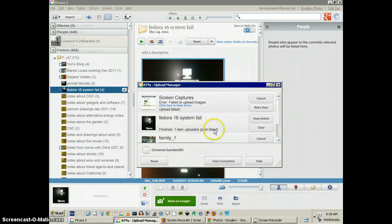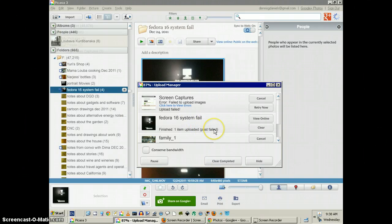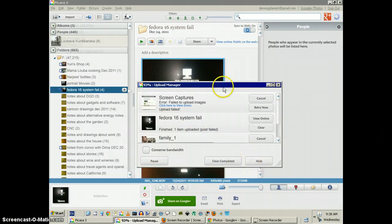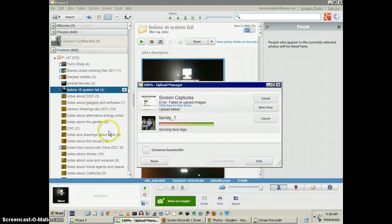Post failed. Why did the post fail? I don't know. Maybe because it's a video. So, clear completed.